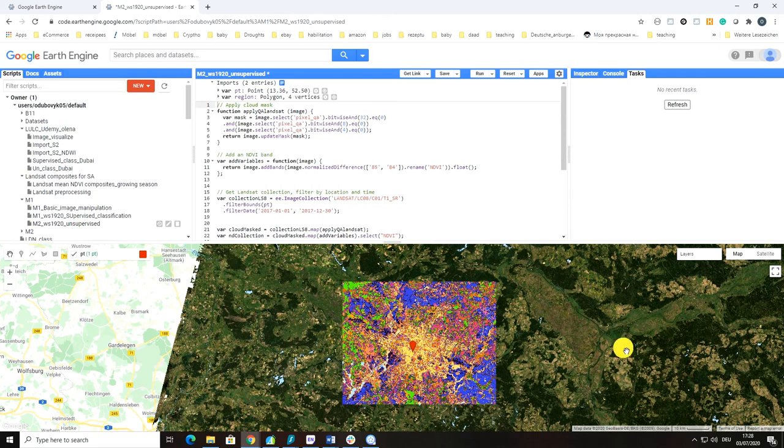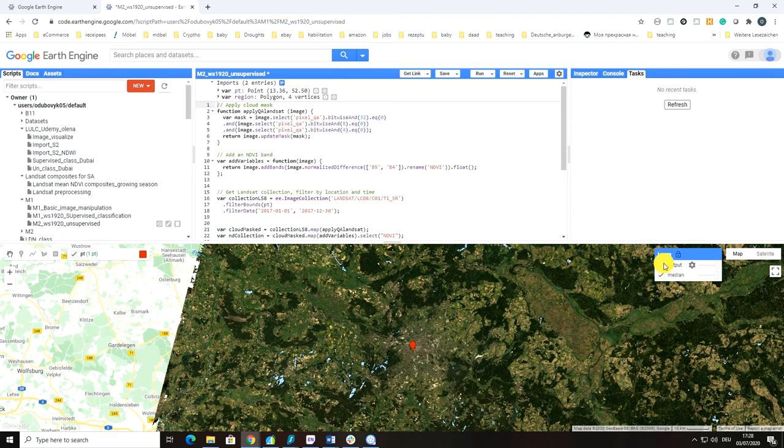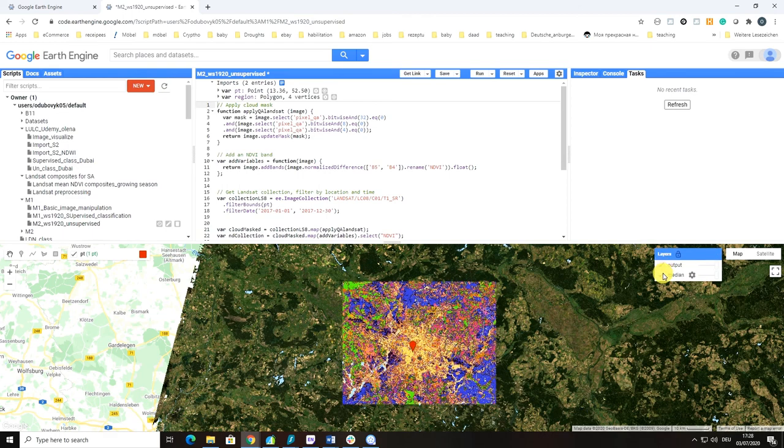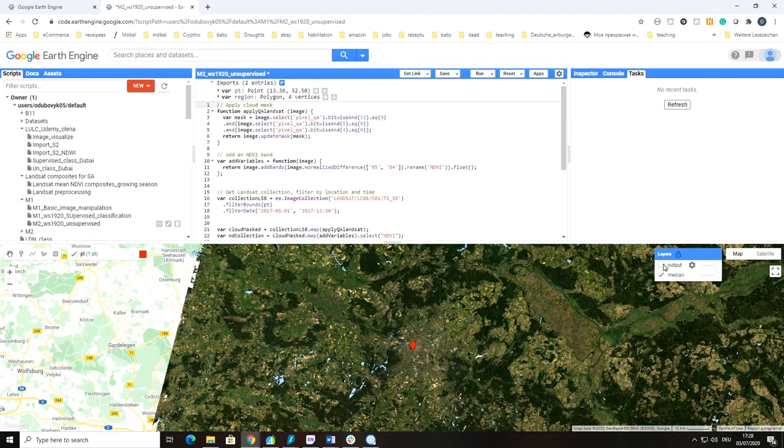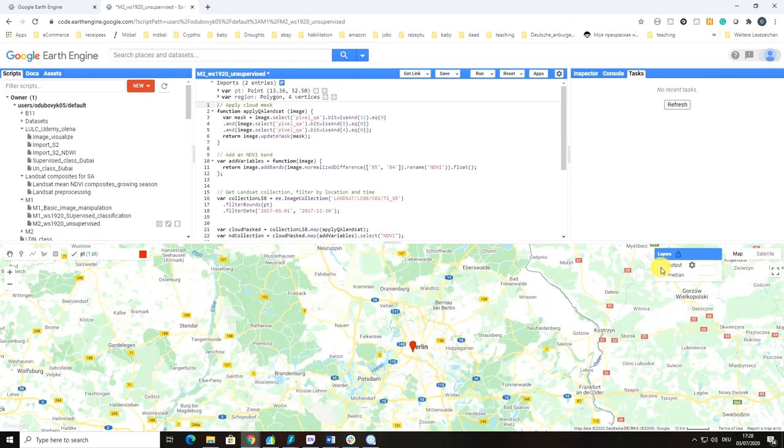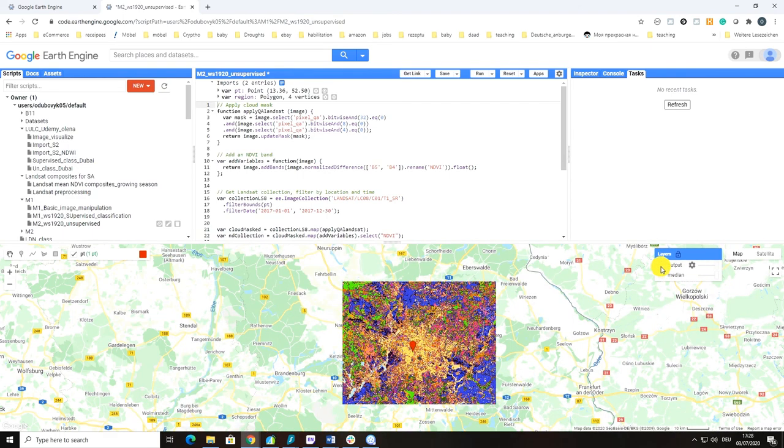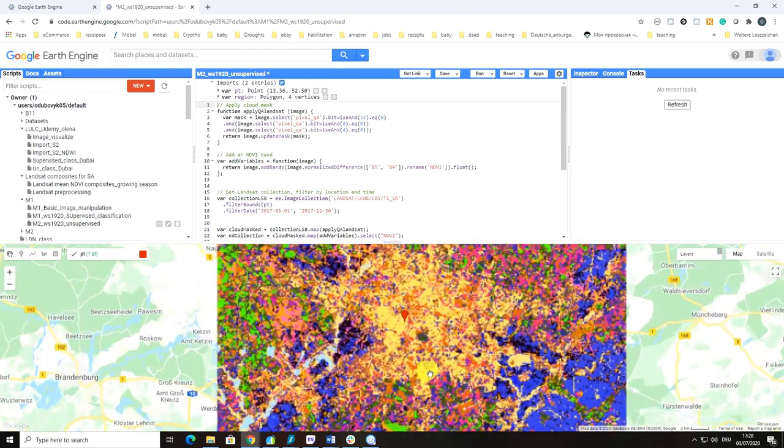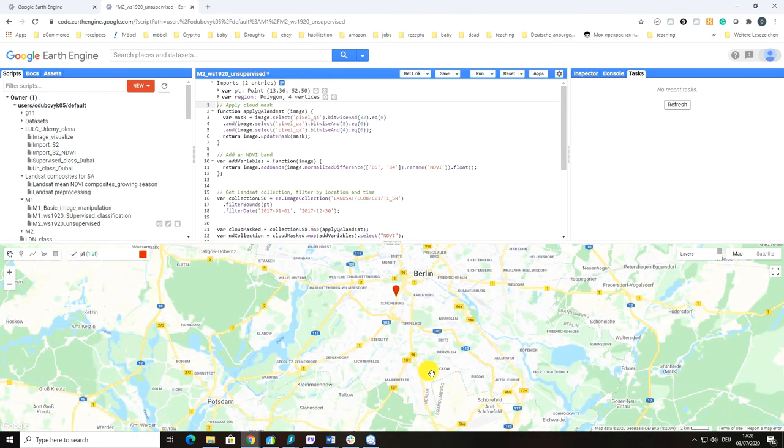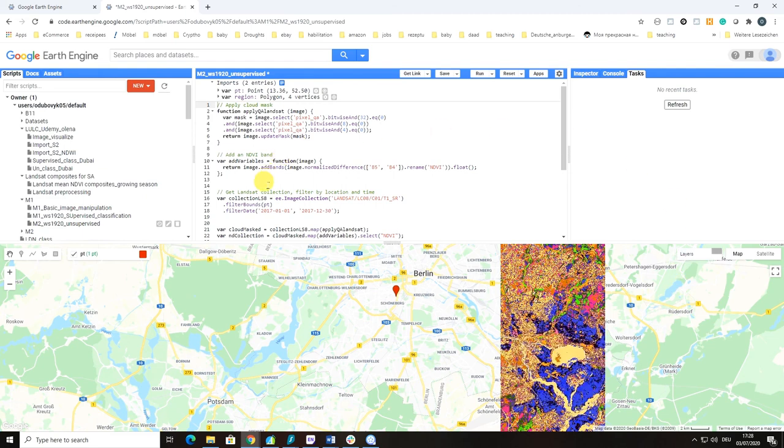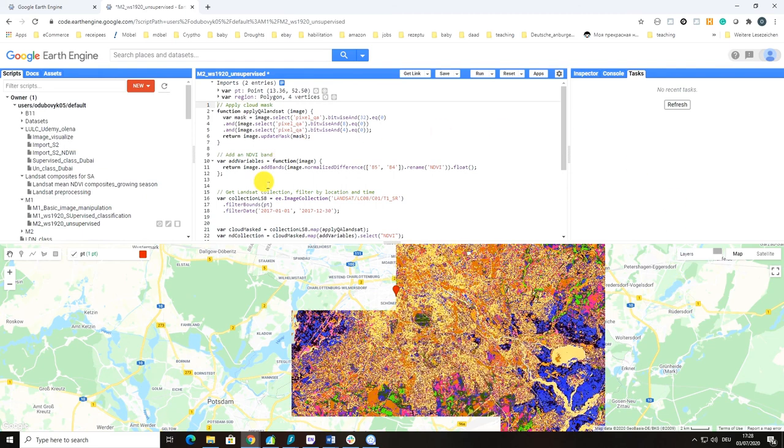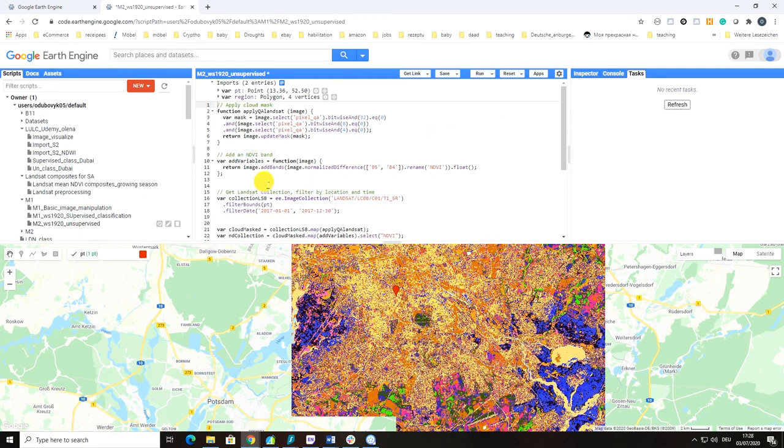Here on the right you can switch on or off the different outputs that you have created. This was in short the main interface features of Google Earth Engine Code Editor. See you in the next video!